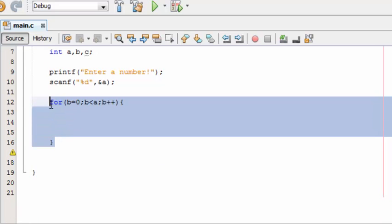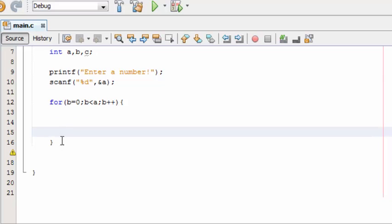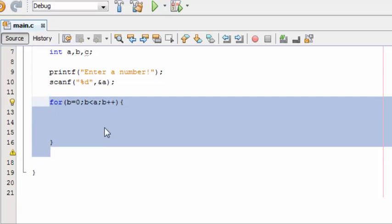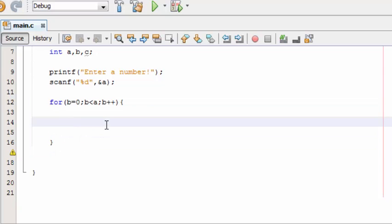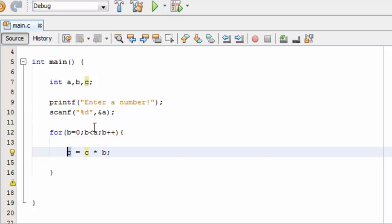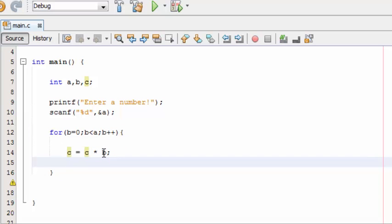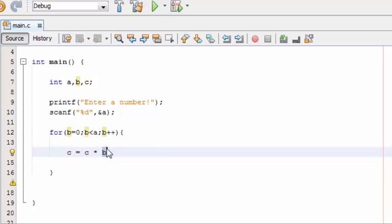This loop will loop up to the user's input. If the input is 4, the loop will execute 4 times, and every time it loops it will provide a number. Variable C will hold the result. If the input is 5, the loop will loop 5 times. Each iteration, variable B will hold the numbers less than 5, and these numbers will be multiplied and accumulated into C.